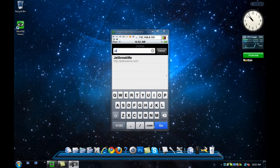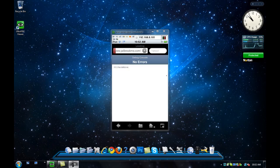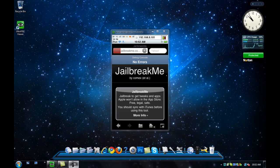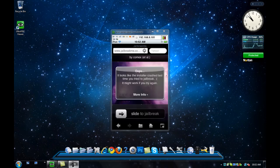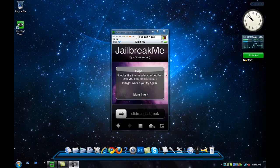When you go there, you should get a screen like this. All you need to do is slide to jailbreak. You just have to slide that to jailbreak. Then it should automatically start installing.